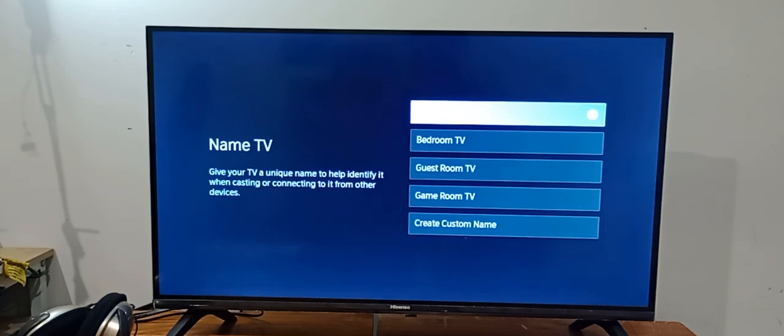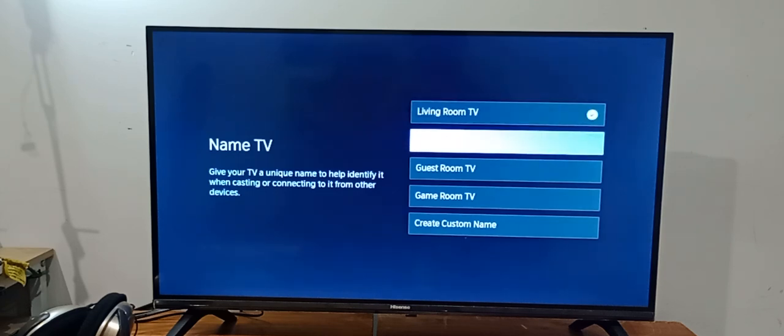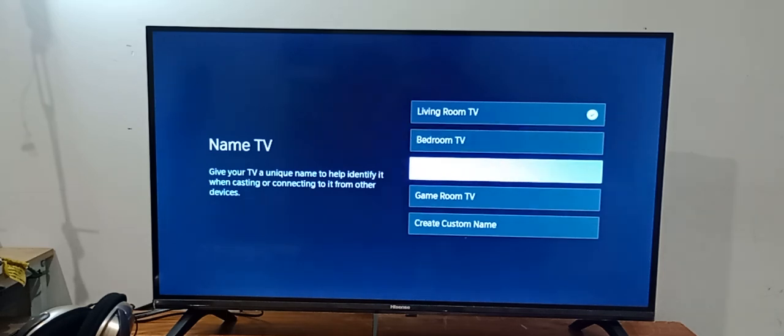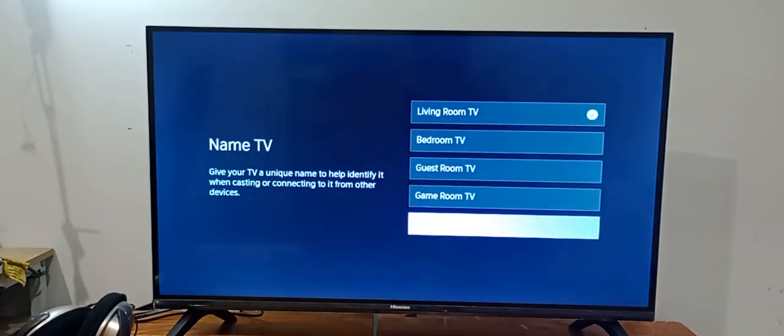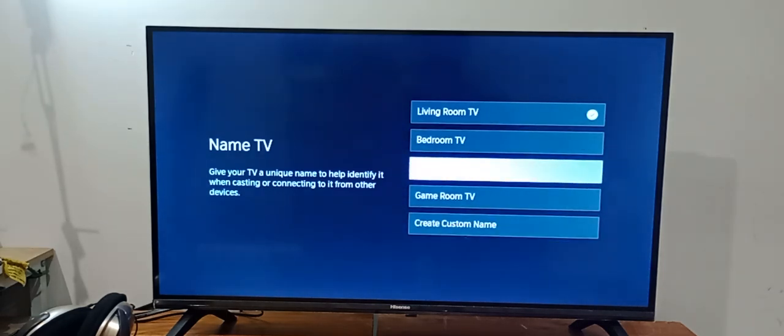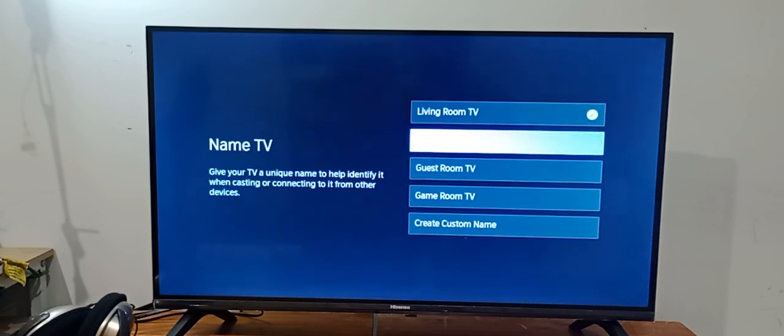Living room TV or bedroom TV, whatever you want to give the name, you can give the name. You can create a custom name as well, so I will select as a bedroom TV.